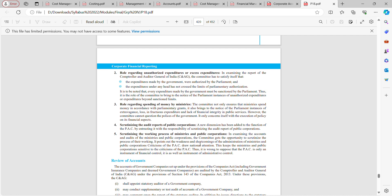Regarding unauthorized or excess expenditures: in examining the report of the CAG, the committee has to satisfy itself that expenditures made by the government were authorized by the parliament and that expenditure under any head has not crossed the limits of parliamentary authorization. Every expenditure made by government must be sanctioned by parliament.